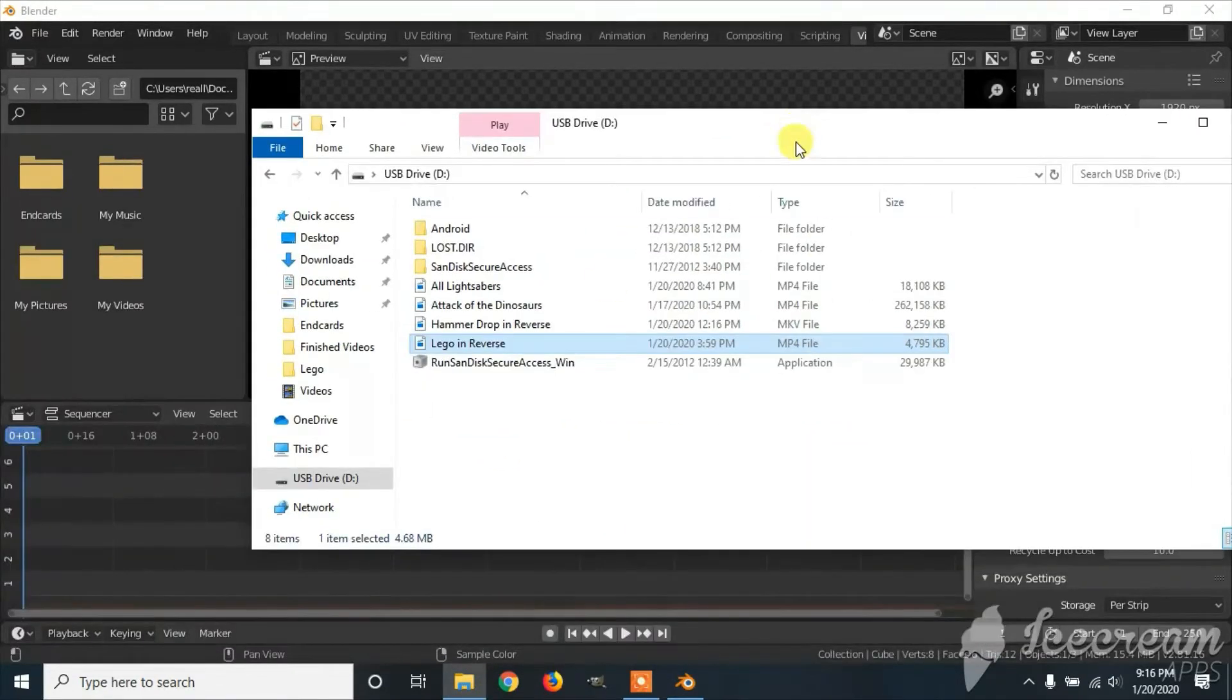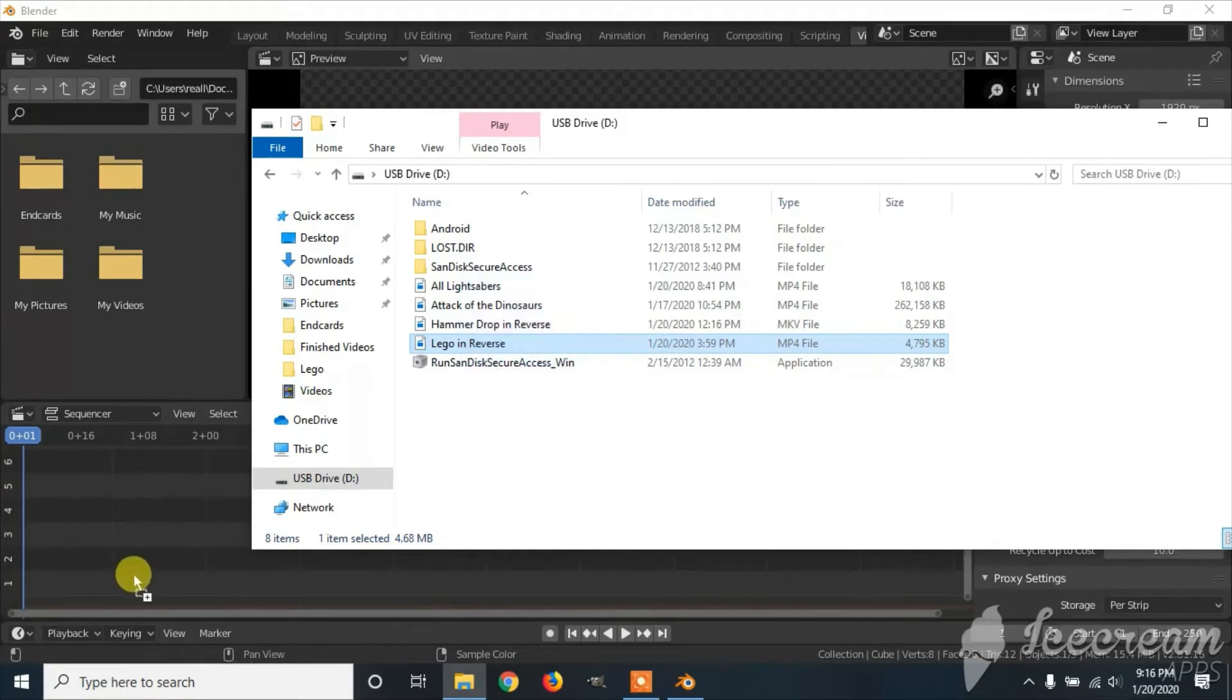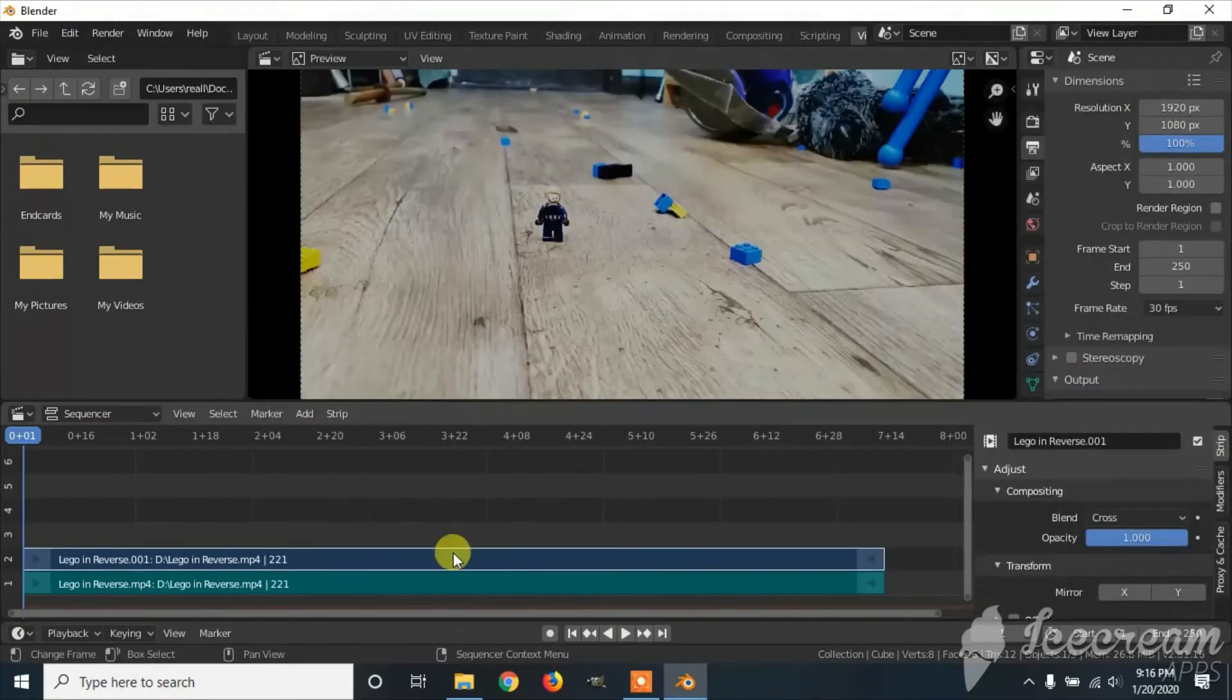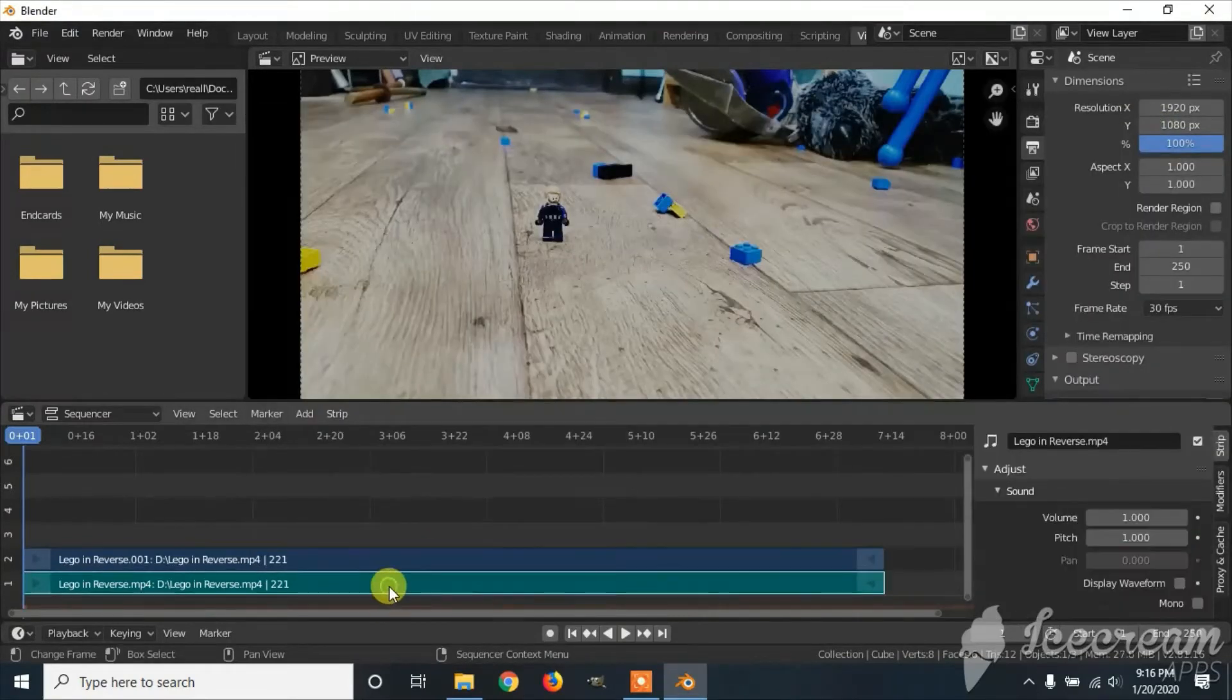So say you have a video you're working on. Now that you're finished, you want to export it.